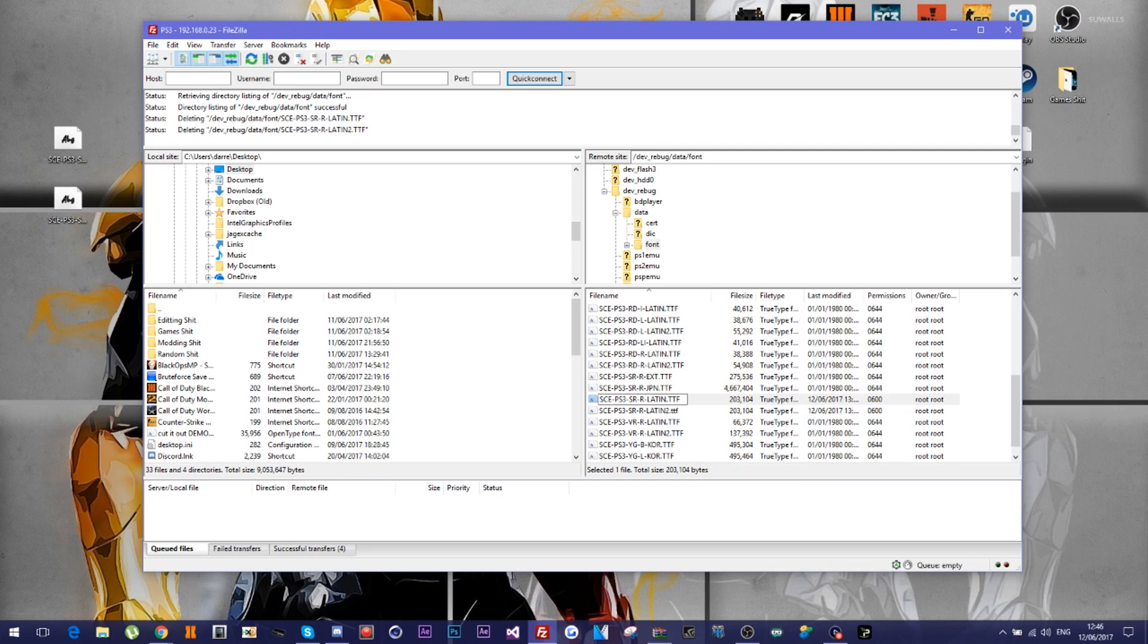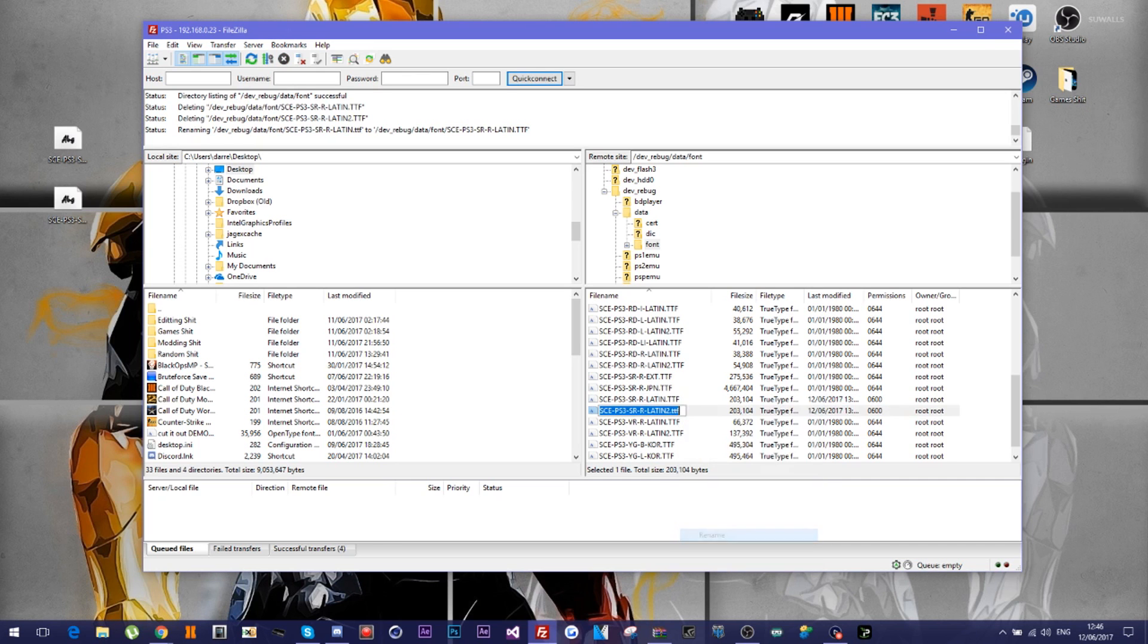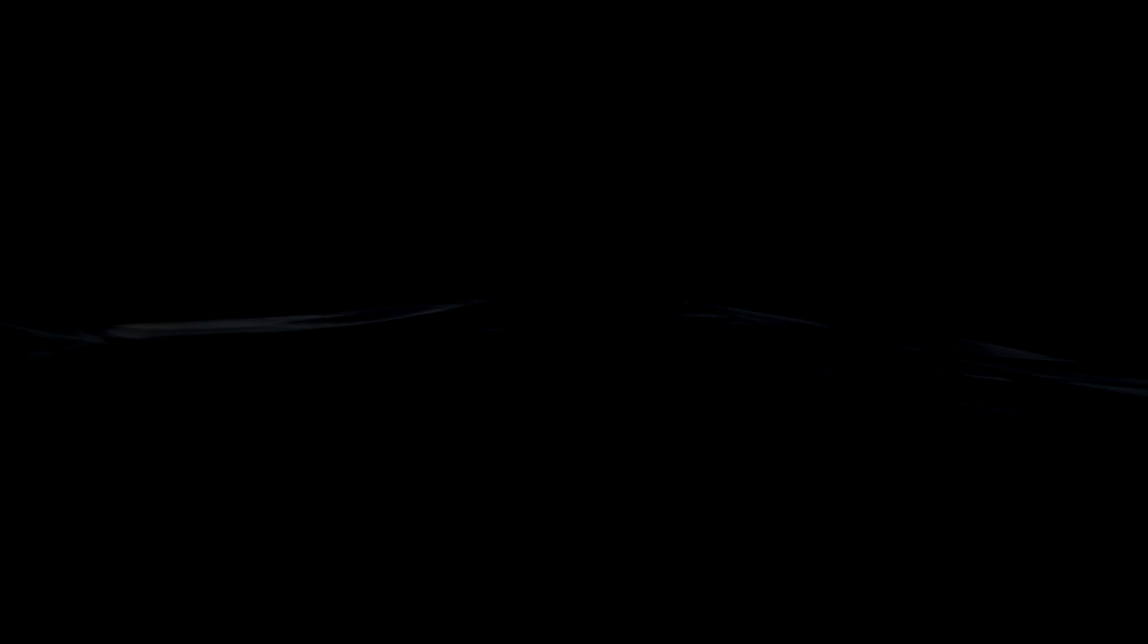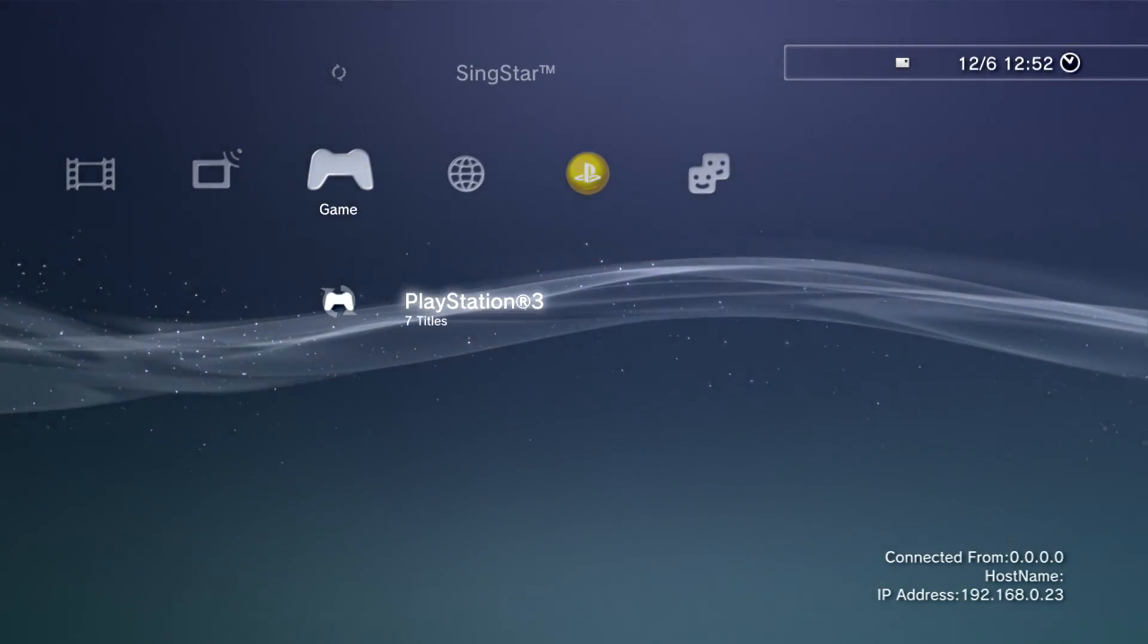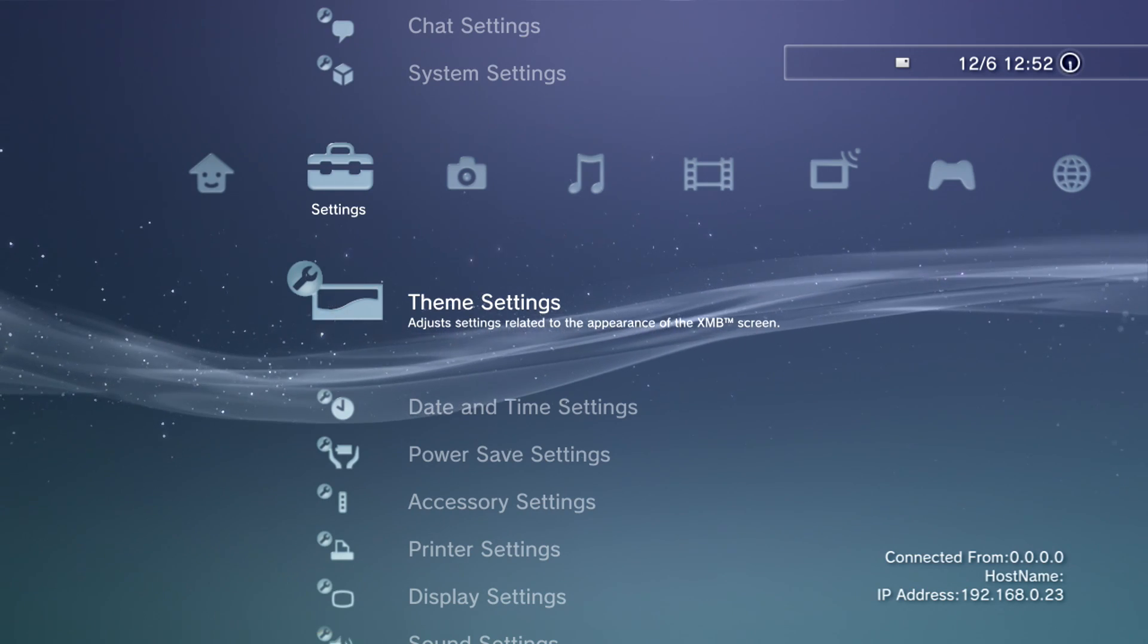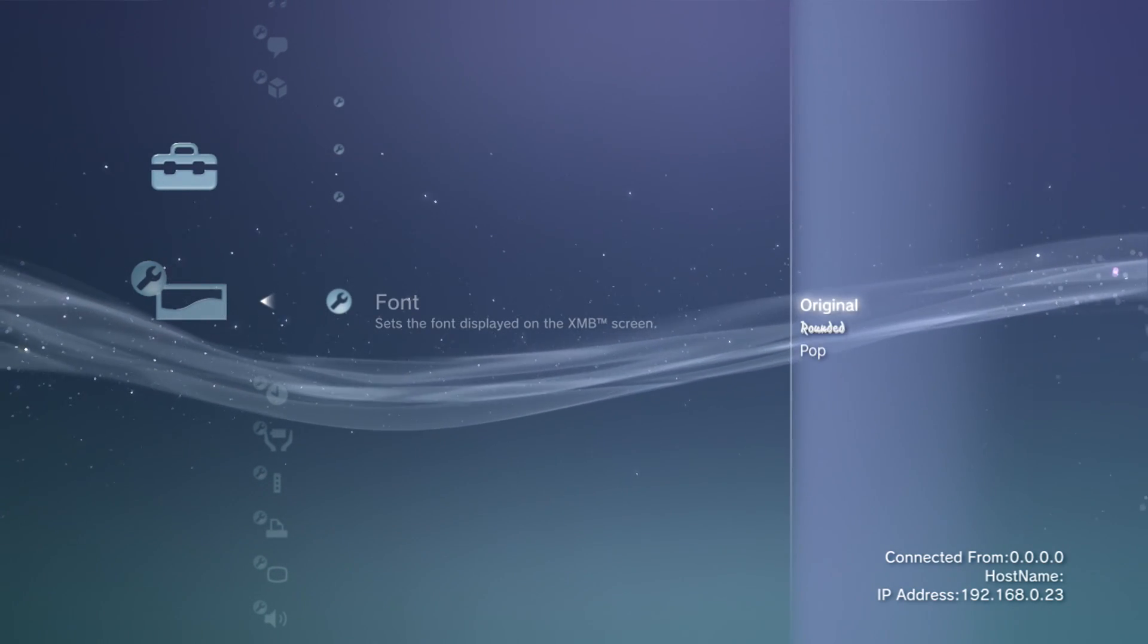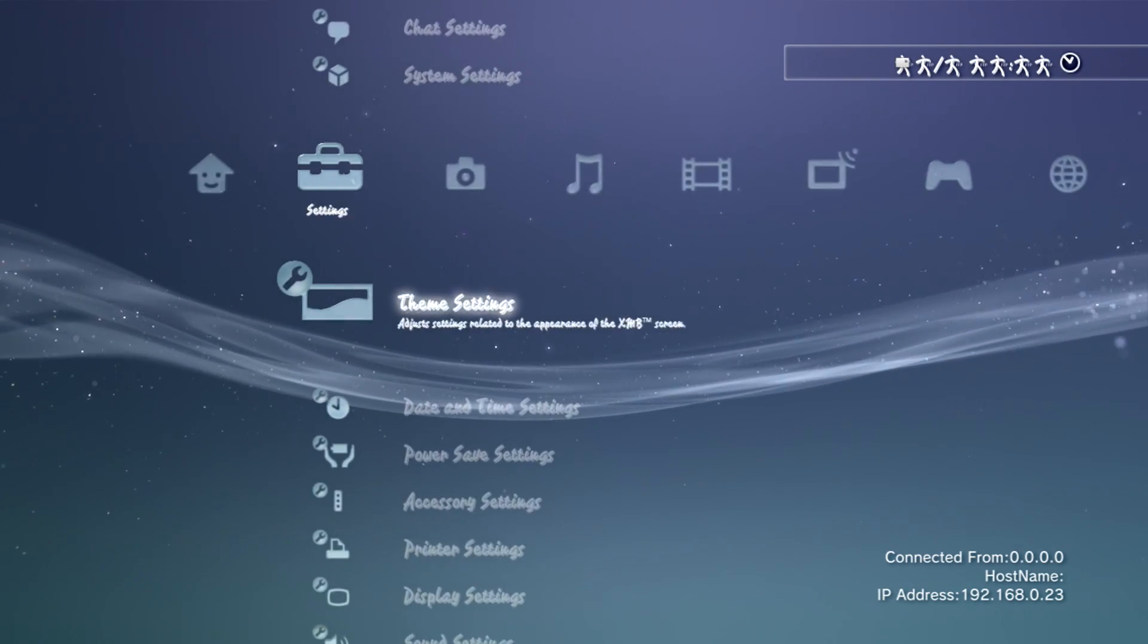If you've got a jailbreak, you can do this. Right, so that's done now. So what we want to do is come back over to Rebug Toolbox. You want to just quit Rebug Toolbox. You can close everything now. Let me just close. And then you want to go over to Theme Settings, go to Font,